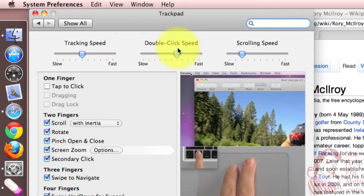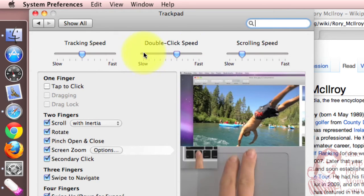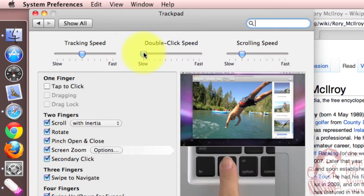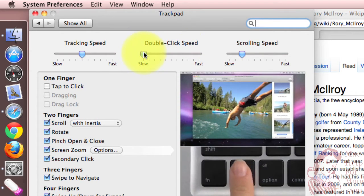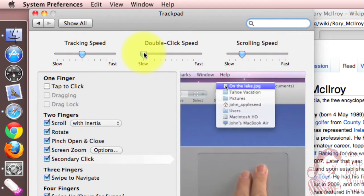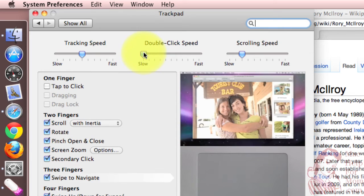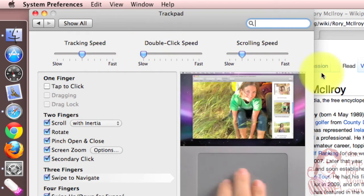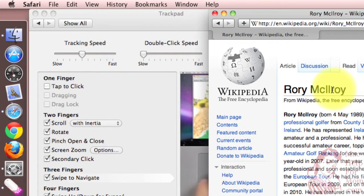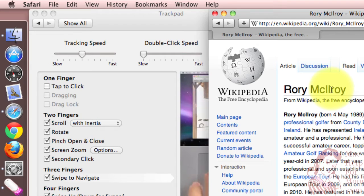Now double click speed is how quickly or slowly you can double click on the trackpad button and have it count as a double click. So when it's slow, look how slowly I can double click.